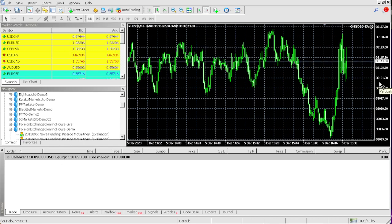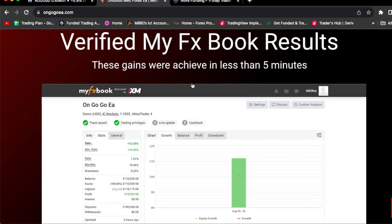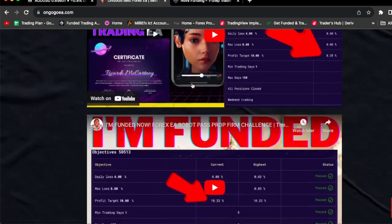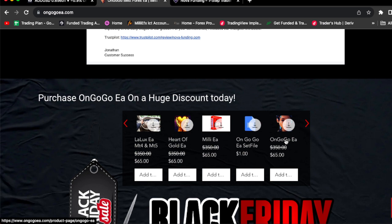If you want this EA, man, all you got to do is click the link in the comment section. Go to the OnGoGo EA website and literally buy the OnGoGo EA. It's that simple, guys. Go and get the OnGoGo EA for $65. If you divide that into 31 days, that's literally like $2.09 a day.